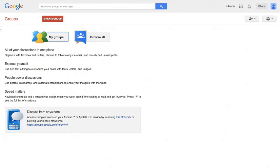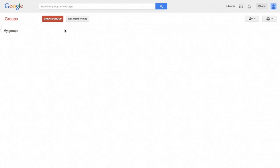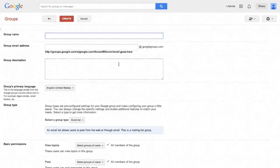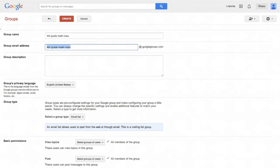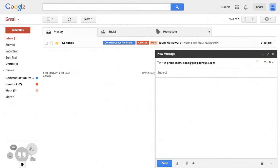Gmail becomes even more powerful when teamed up with other Google products called Google Apps — such as Google Drive, Google Calendar, and Google Groups. One of the powerful things about Google is that all of these apps are integrated with one another. For example, if I want to create differentiated student groups for my reading class, I can create a Google Group with their email addresses. Then I can send messages to that group email rather than typing each address every time. This is especially helpful because, unlike a contact group, Google Groups create an actual email address that can be used by anyone, so everyone in the group can use the same address to send communications to all members.